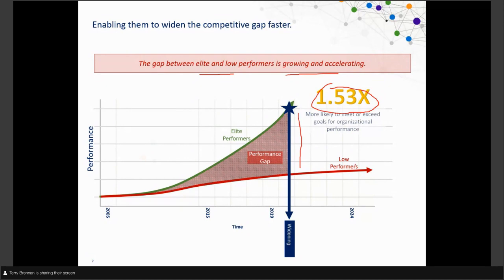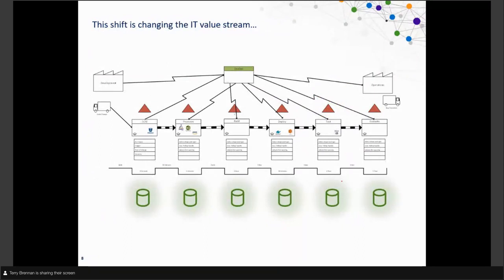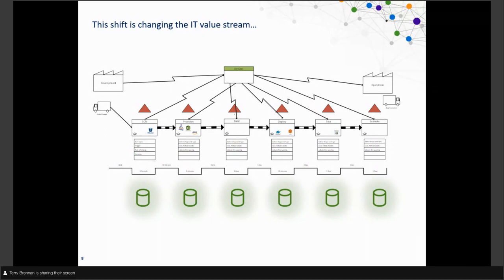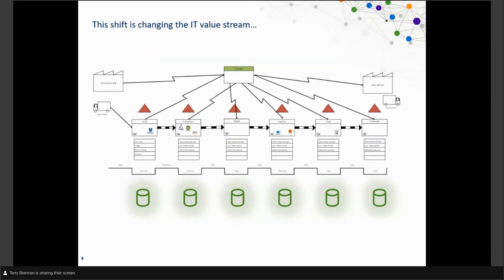These factors are shifting and changing the IT value stream — how IT moves value from beginning to end, pulling all the pieces together from planning, management, delivery, operations, and infrastructure. Being able to pull that throughout the value stream is changing rapidly because IT has to be able to move more quickly.